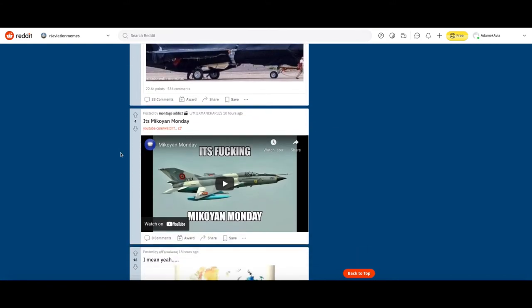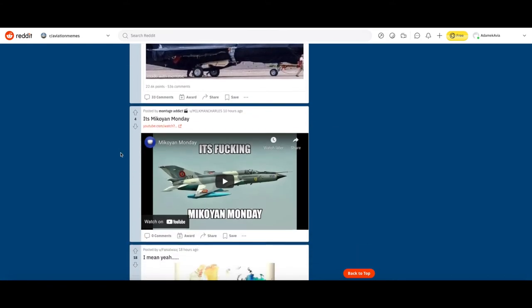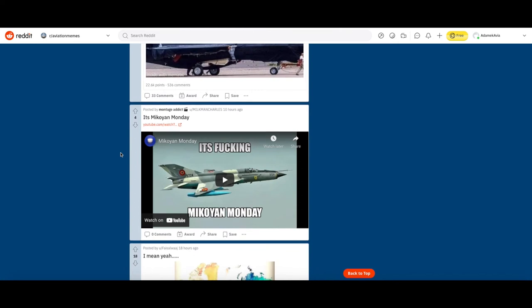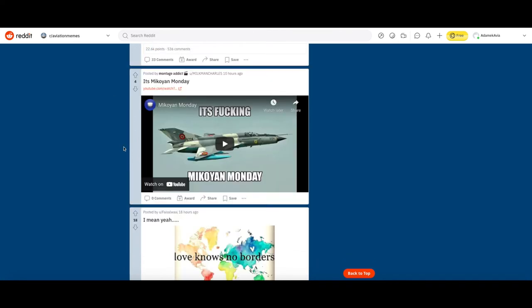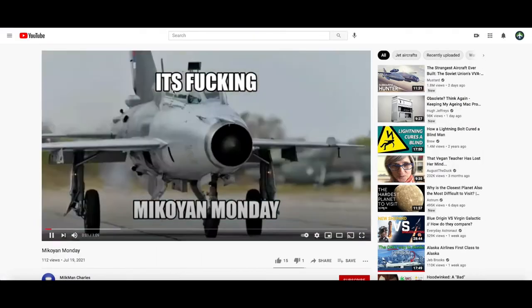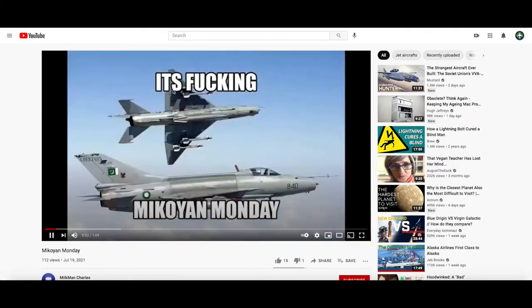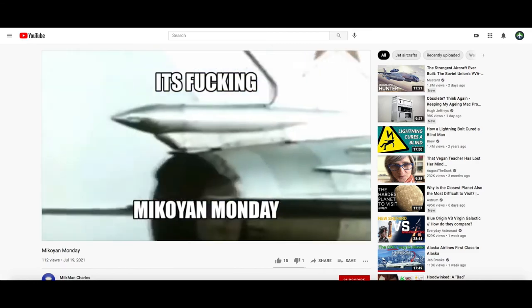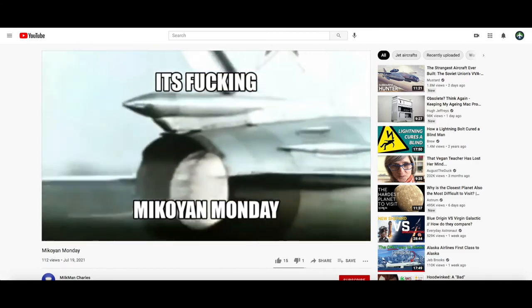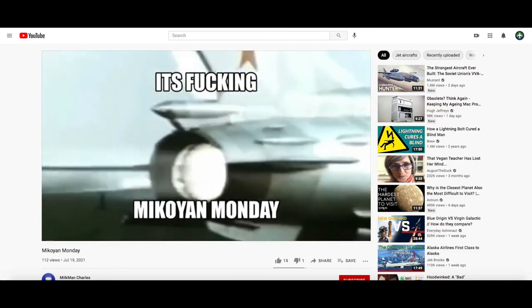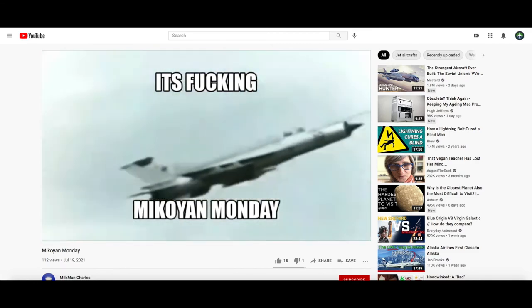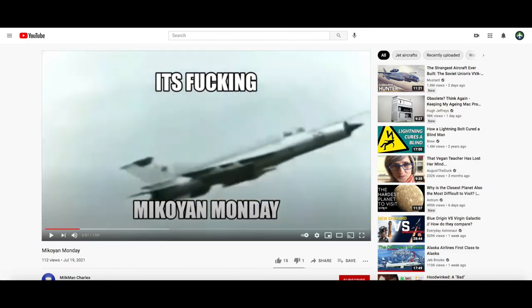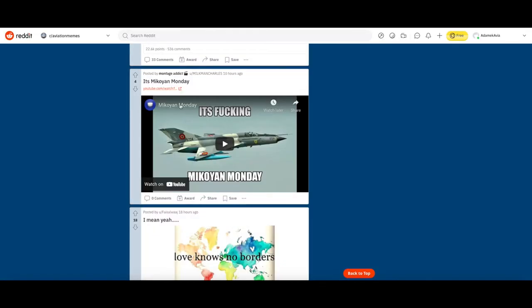Alright here we go, let's skip that one because that's on YouTube actually. Let's go to YouTube, it's MiG Monday. It's like a video that's playing Soviet music and just a lot of MiGs. It's not that funny, I'm gonna downvote it.